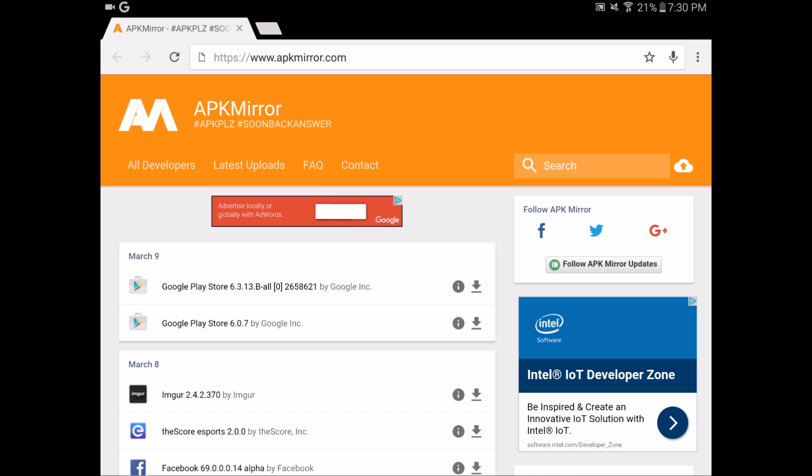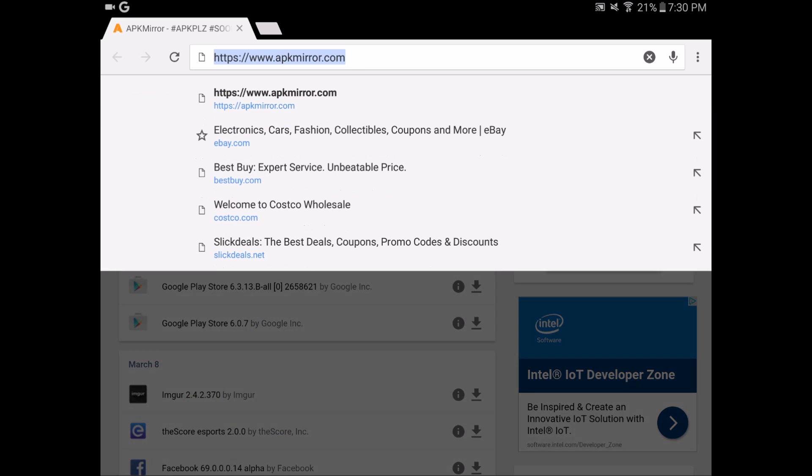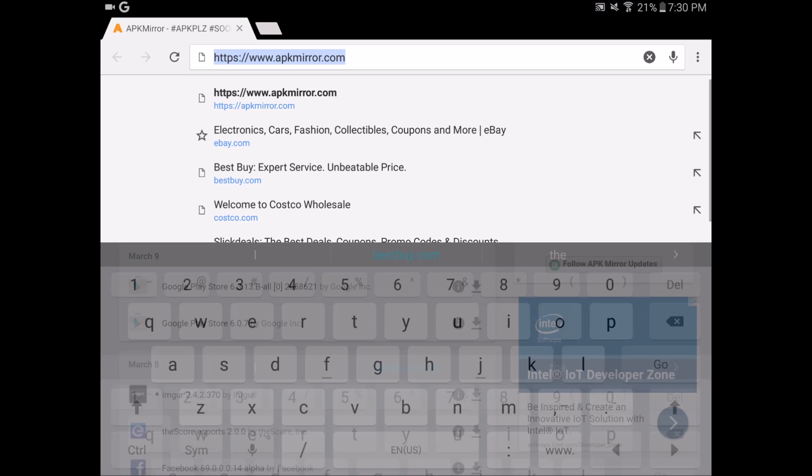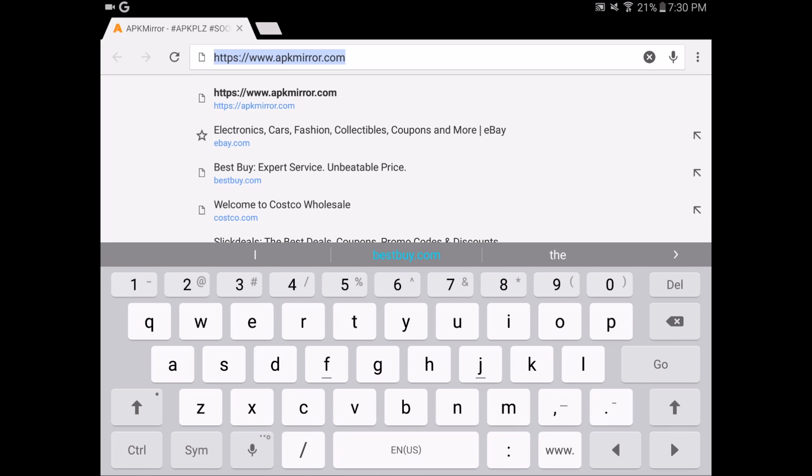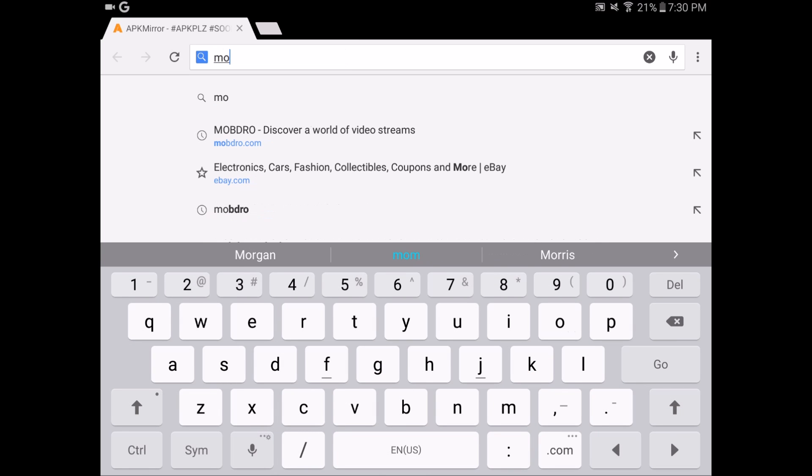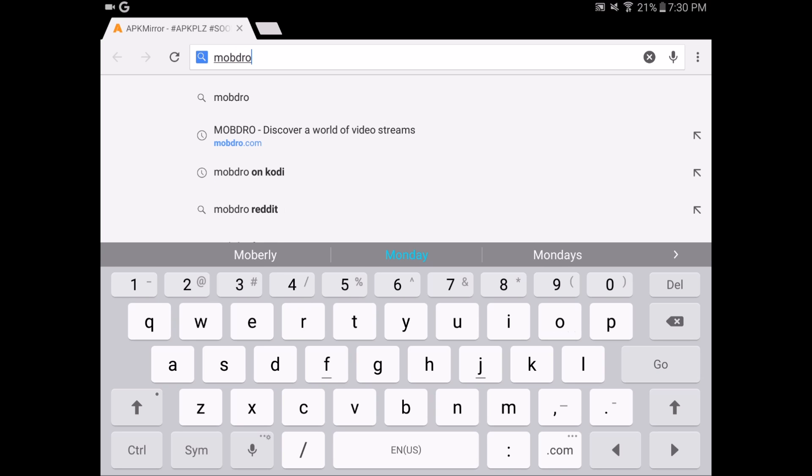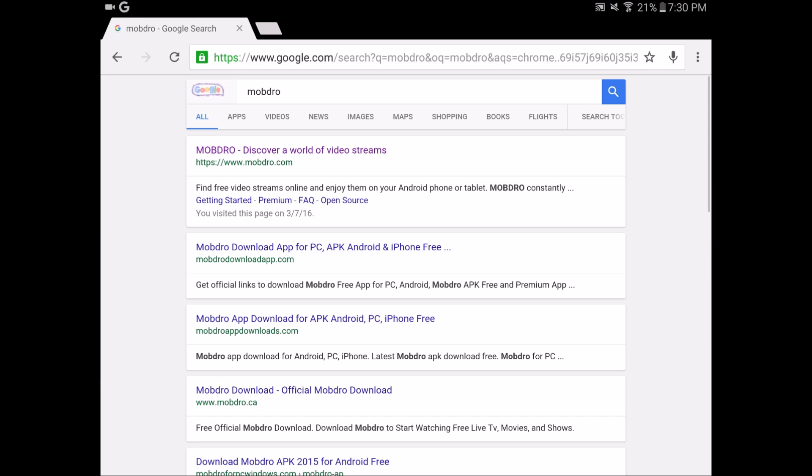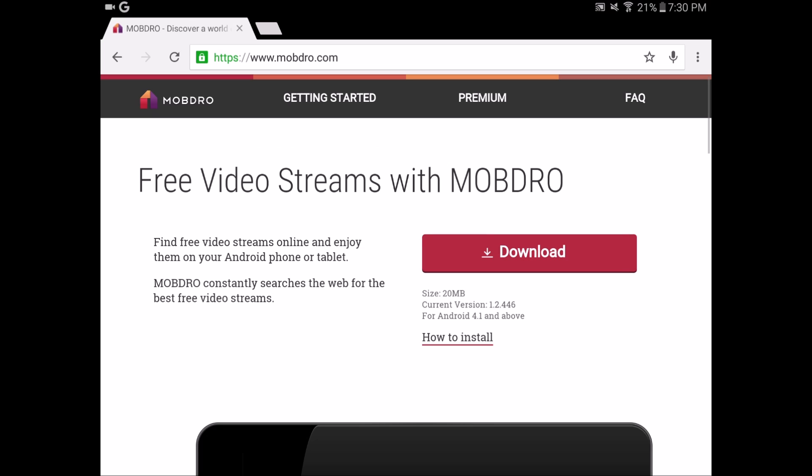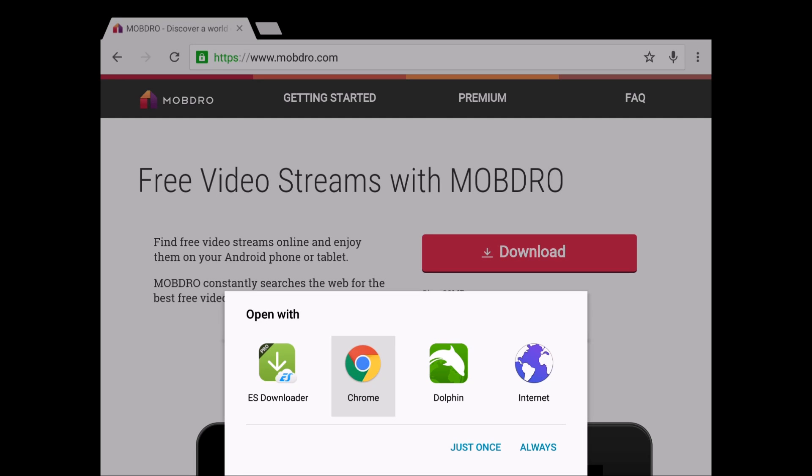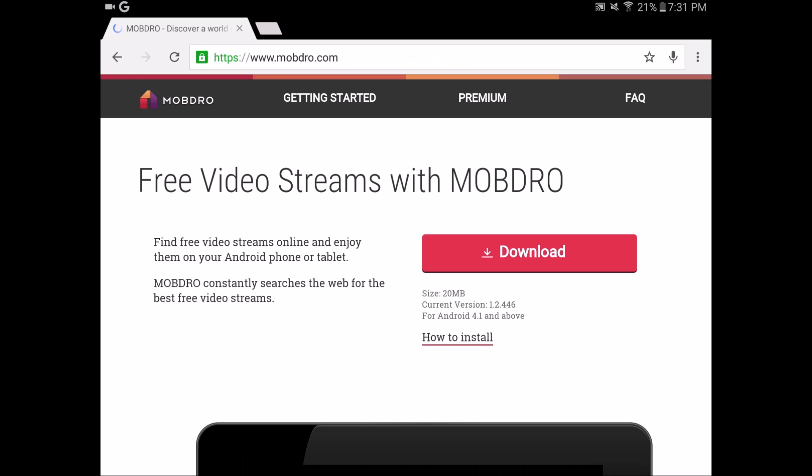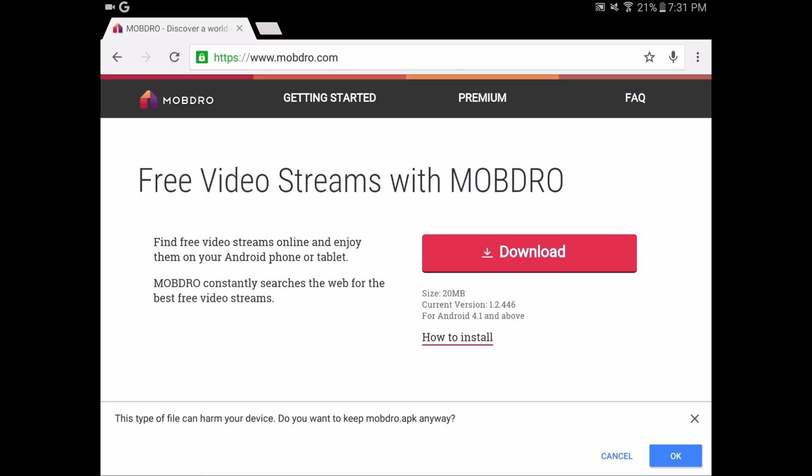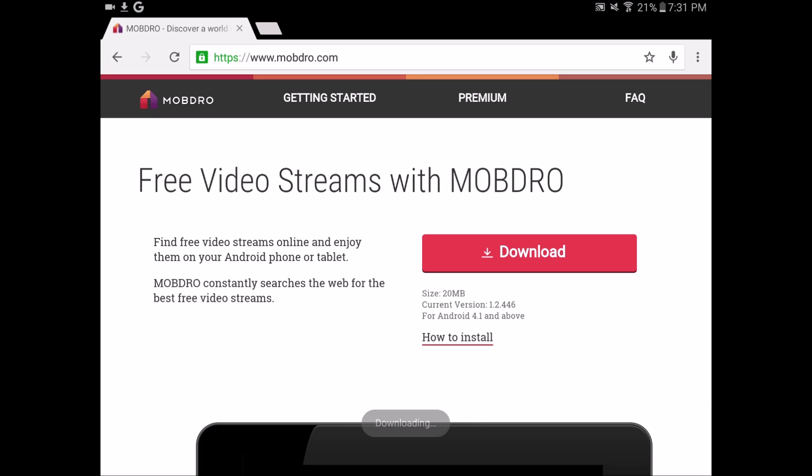What I'm going to do it with is Mobdro. You can do this with Kodi or whatever you want. So search for Mobdro. You go to their website, and Mobdro is a free TV streaming app. Click download and then I'm just going to hit okay. It's saying I already downloaded the app, but I'll just replace the file.